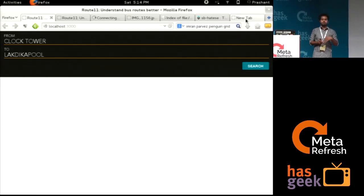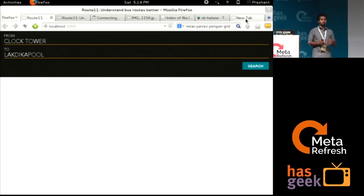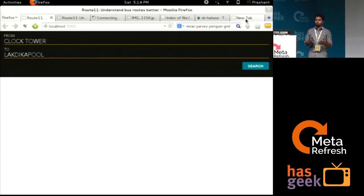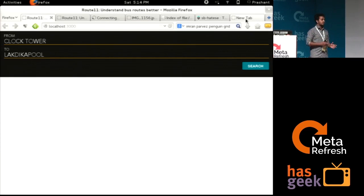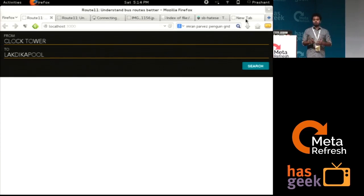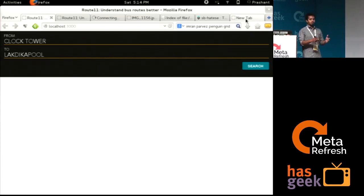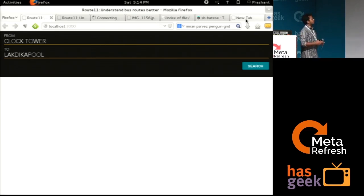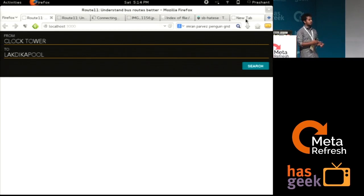Some of them threw technology at it, some of them who were more of domain, they said let's talk to APSRTC. So then we brought all of these people together into one location and they started brainstorming. We also had designers for this. This is visual design.